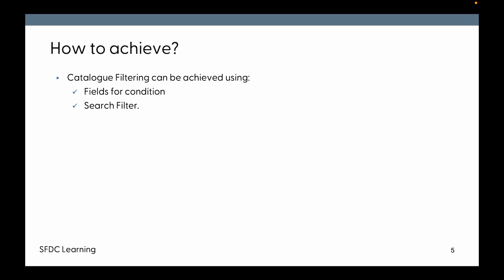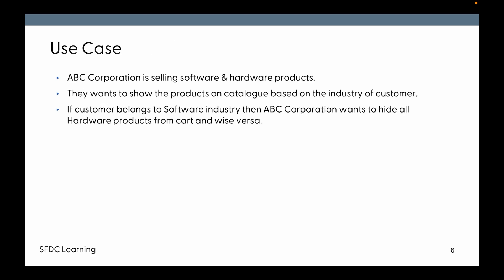Now quickly turning to the use case. ABC Corporation is selling software and hardware products. They want to show the products on catalog based on the industry of the customer, because they have industry-specific products. If the customer belongs to software industry, then